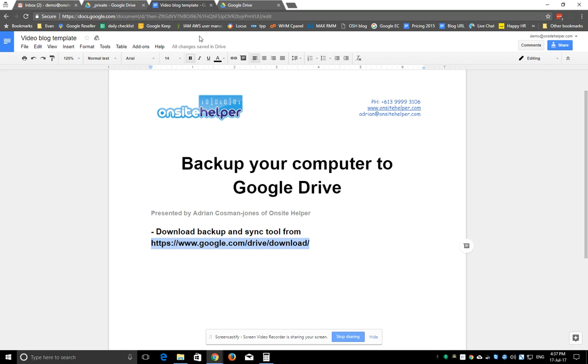Also, this is only a file backup system. It won't do an image of your computer. So you might want to look at other imaging tools such as CloudBerry, which will take a full image backup of your computer with all your settings and programs installed, which is better for disaster recovery.